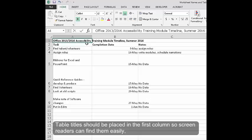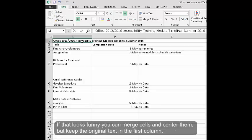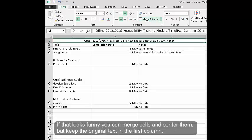Table Titles. Table titles should be placed in the first column so screen readers can find them easily as discussed in the previous module. If that looks funny, you can merge cells and center them but keep the original text in the first column.